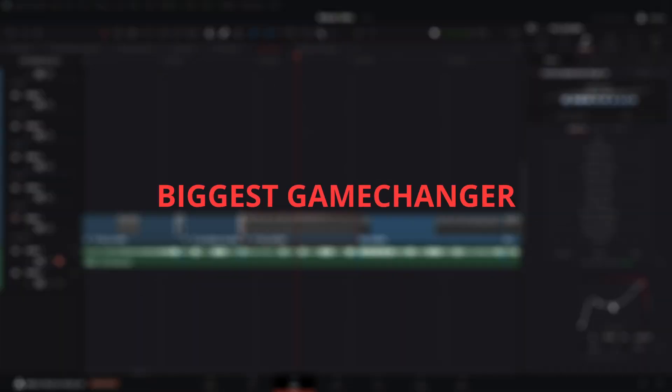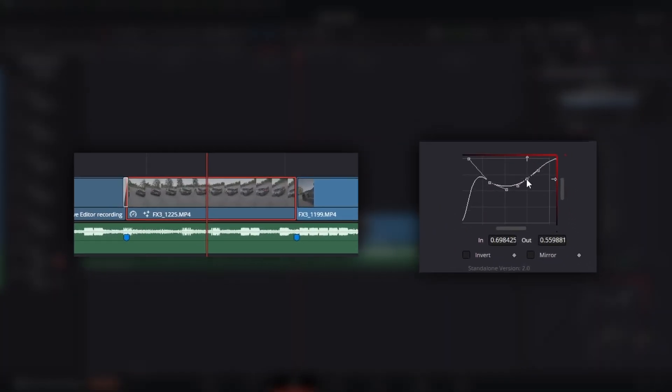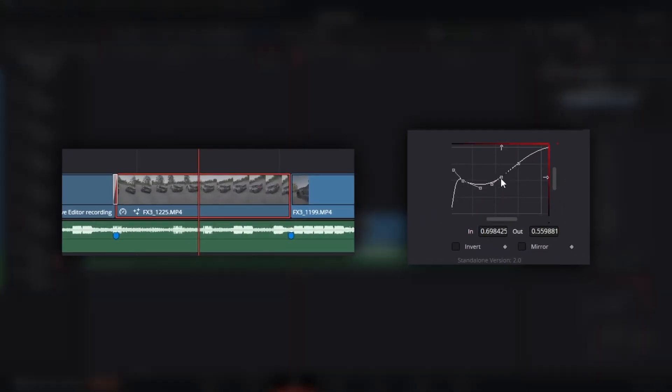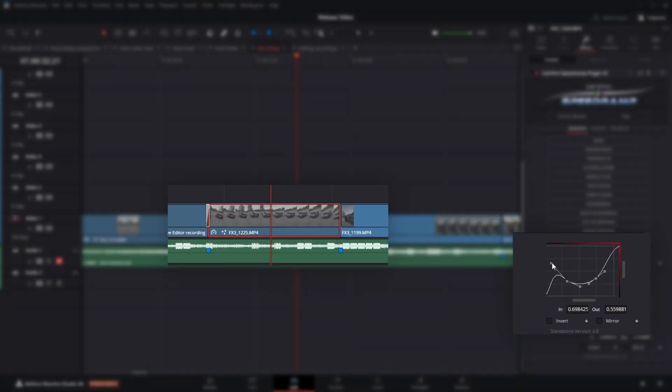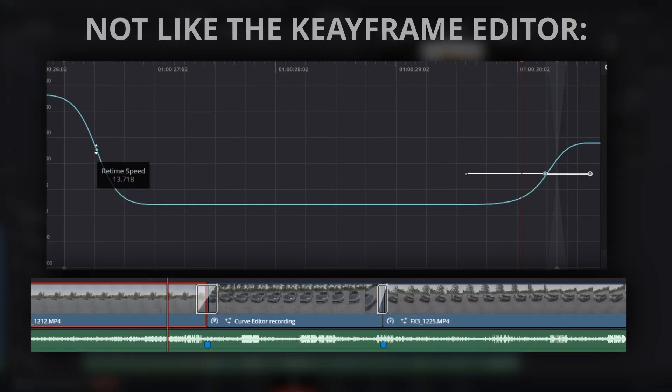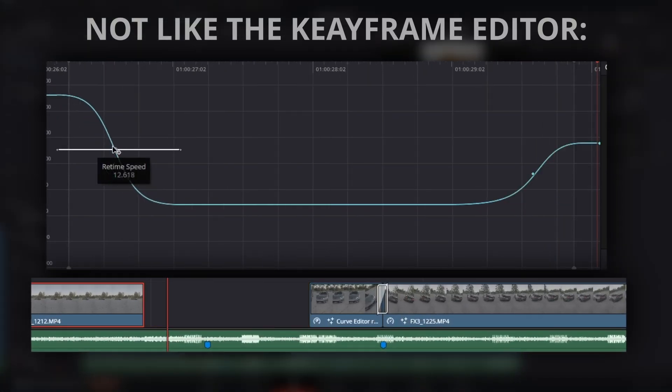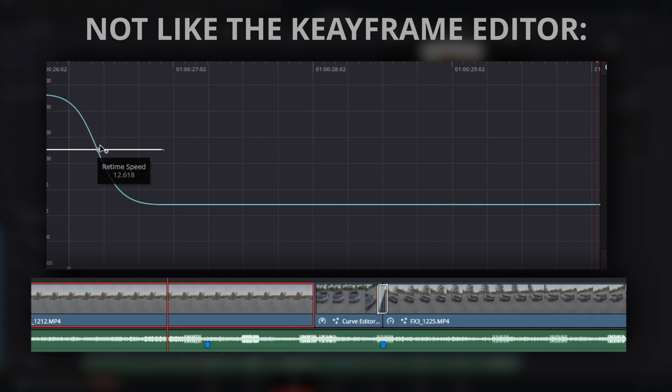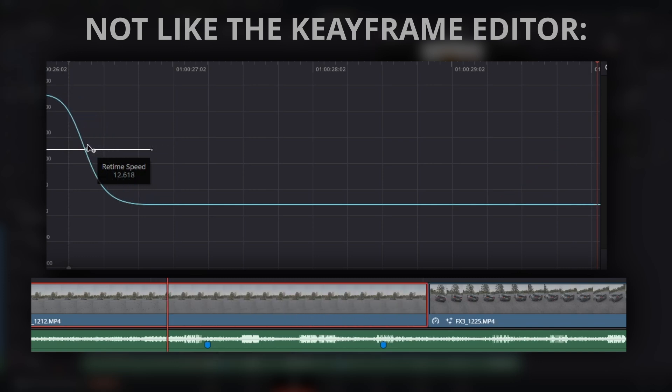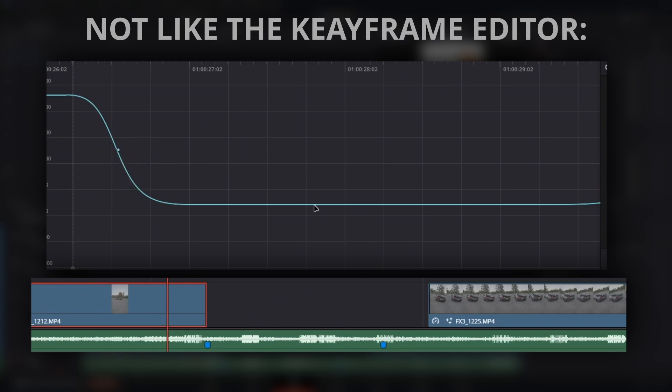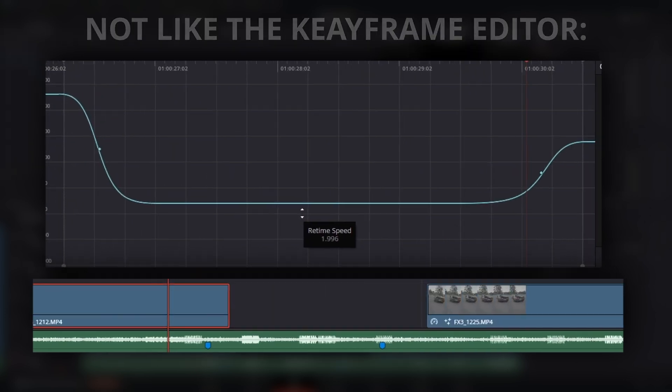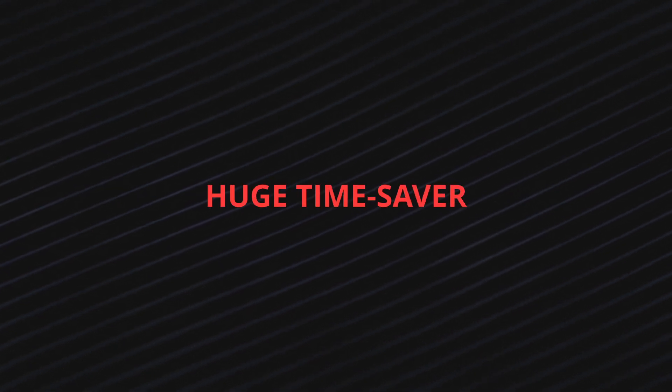But the biggest game changer? When you adjust the speed curve with this plugin, your clip stays the exact same length on your timeline. It doesn't shorten, it doesn't stretch, your audio stays in sync, neighboring clips remain in place and your carefully placed transitions stay perfect. You can fine-tune your speed ramp without destroying the rest of your edit. This is a huge time-saver.